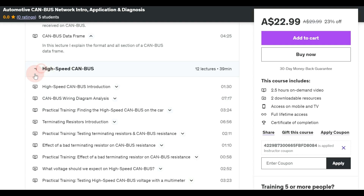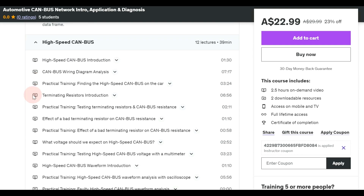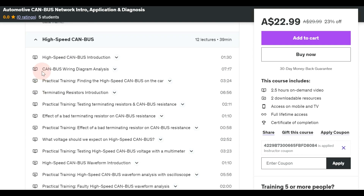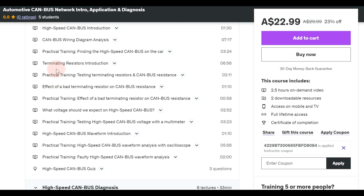In the second section we focus on high speed CAN. I'll introduce the high speed CAN, then we go for analyzing the CAN bus wiring diagram. After analyzing the wiring diagram, I'll take the camera to the car and we'll find all the CAN bus wires. At each step I'm going to show you the wiring diagram, the connector details, and the actual procedure for finding the network — lots of practical activities.